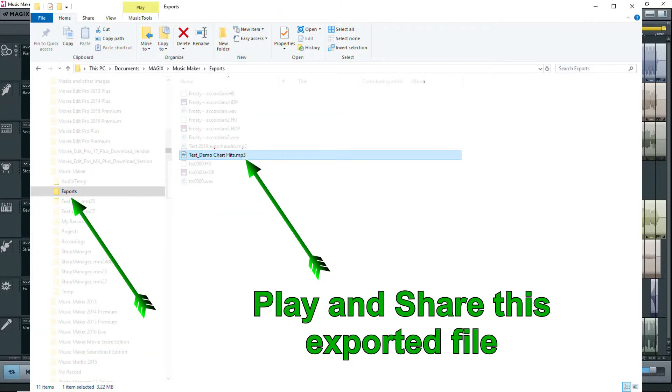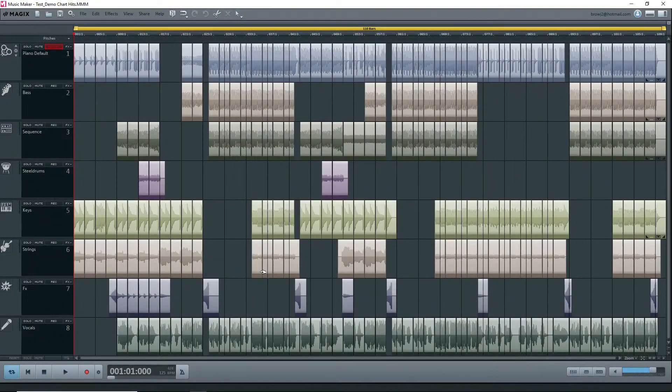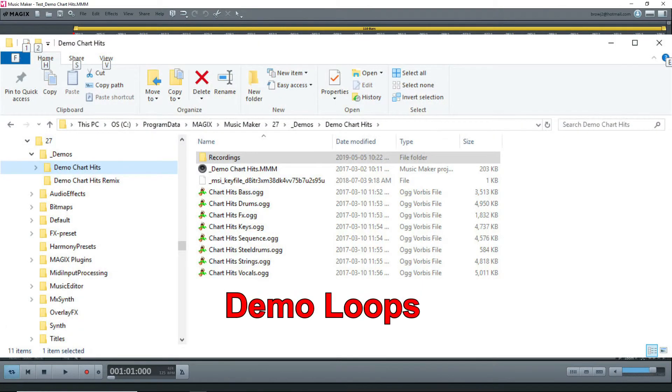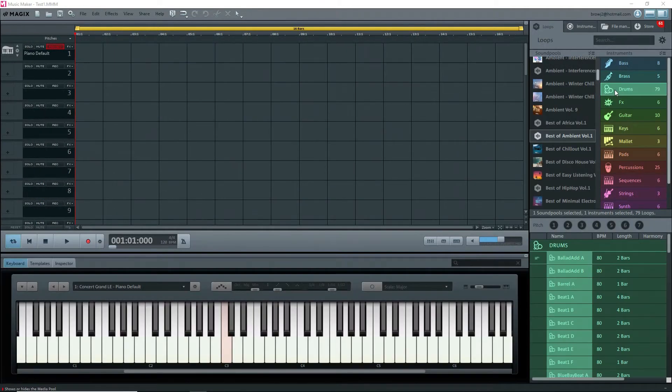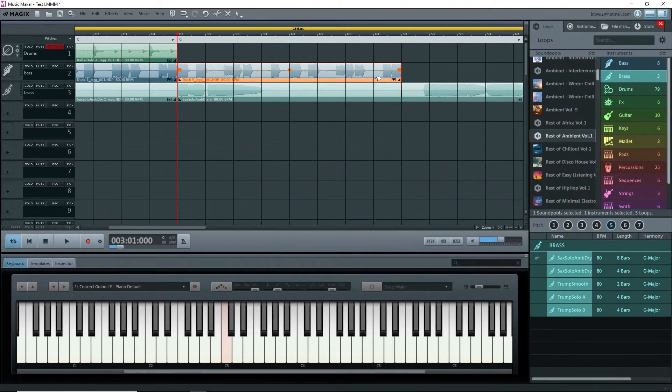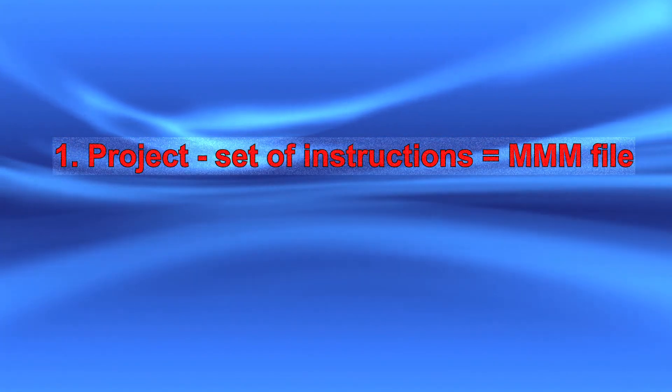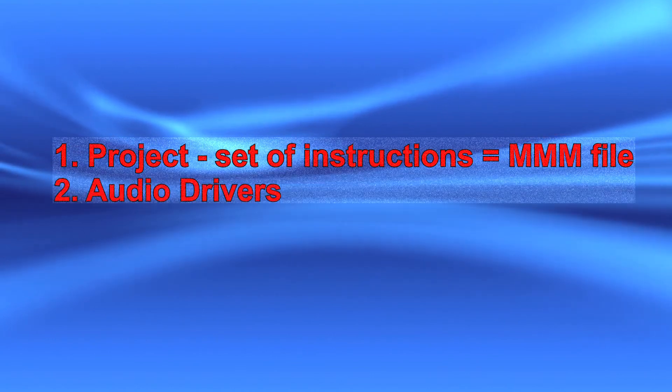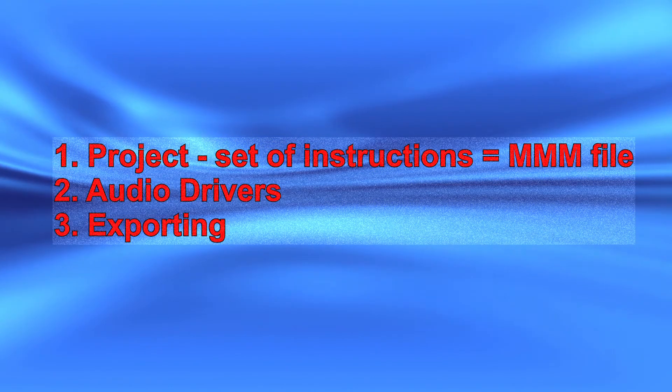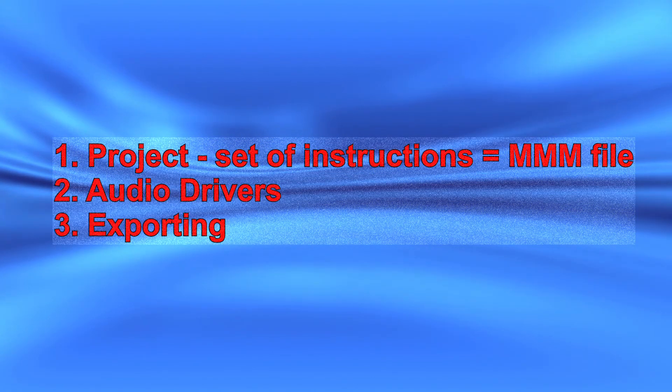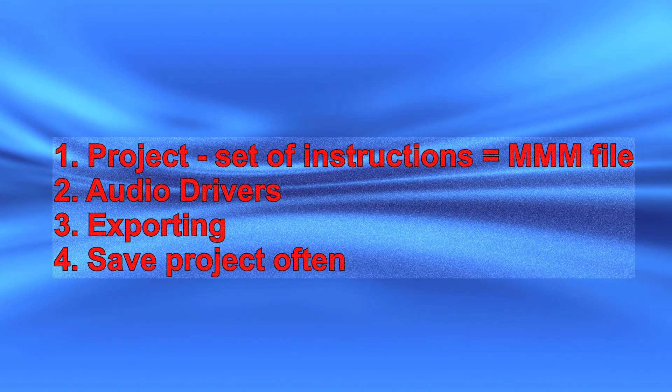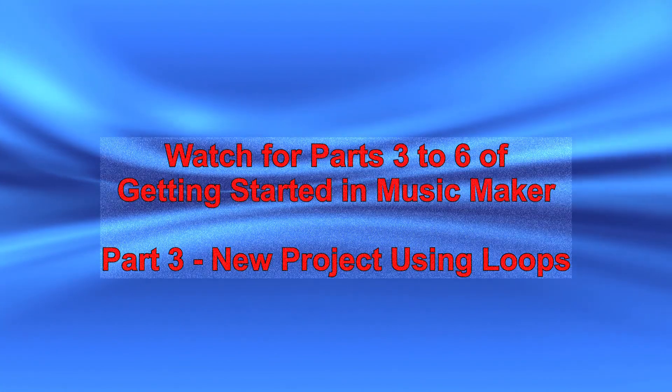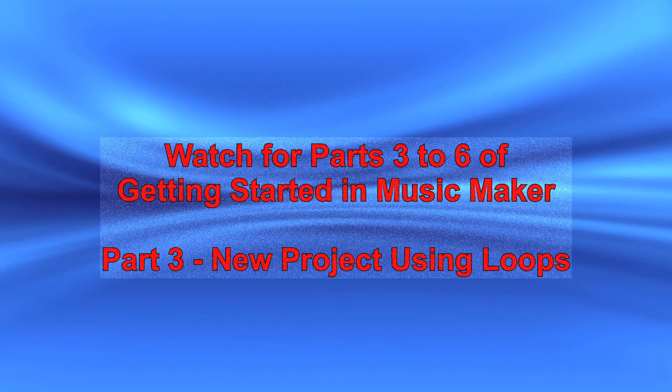Once exported, you can play your exported file in audio players and share it with others. This is, after all, the goal. This demo project is made up of sound pool loops that come with the demo, not the ones that are installed under sound pool loops. In the next part, we'll make our own project using sound pool loops. That's it for this tutorial. You should now have a basic understanding as to how a Music Maker project works, which audio drivers to select, and how to export to a usable audio format. Don't forget to save your project often. Thanks for watching. Till next time, make music.